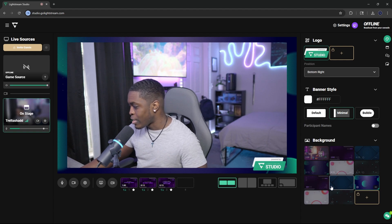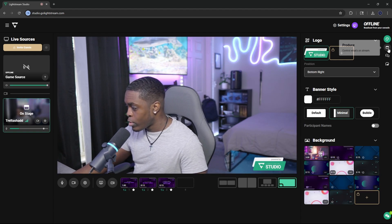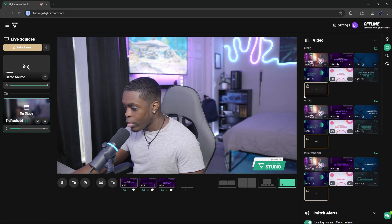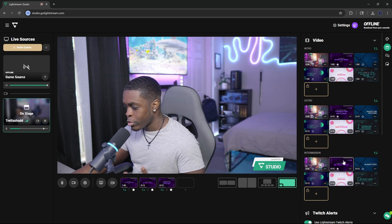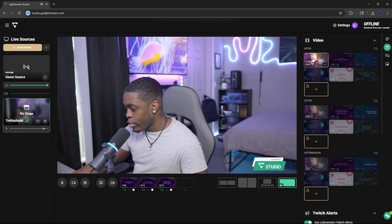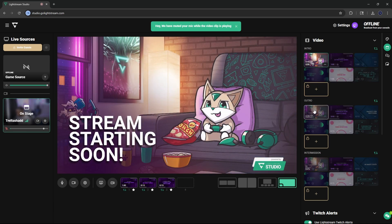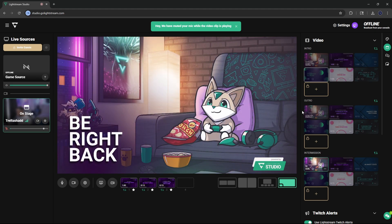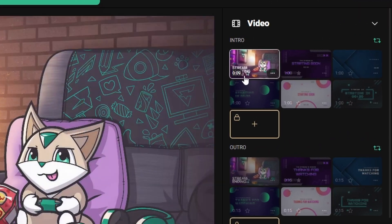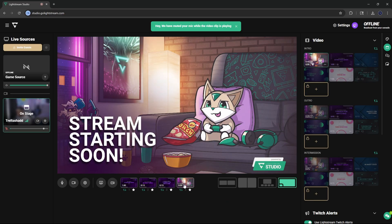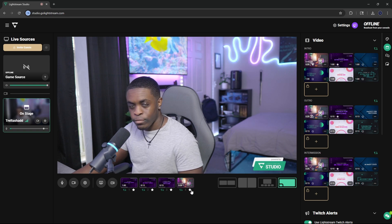All of these options are free inside of Lightstream. Now for your overlays, what you're going to do is come up here to the second option, which says produce. You will see that you have an option for intros, outros, and intermission screens — these are 100% free inside of Lightstream. So if I were to click on this, you will see I have a starting soon screen, an ending screen, and an intermission screen. The way to add this inside your hotbar is by clicking on the little star icon right next to the number.